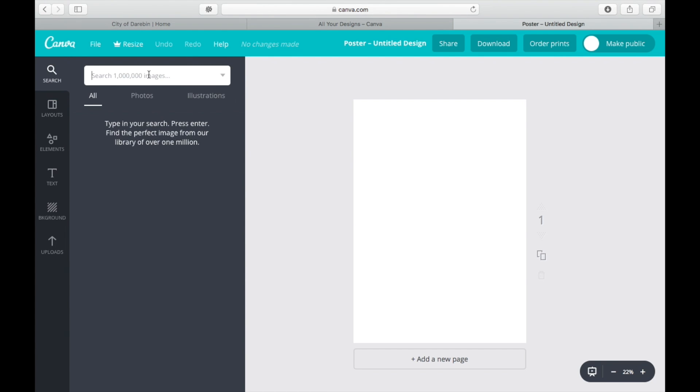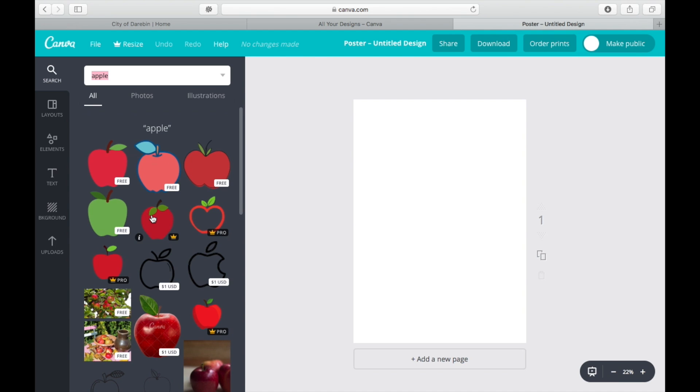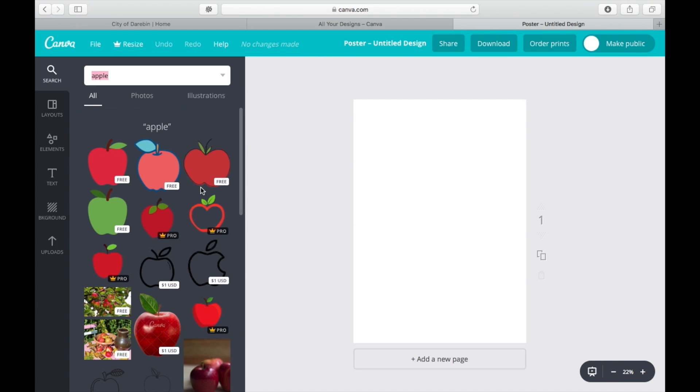If you type just 'apple,' you would soon find that Canva is presenting you with all of your options when it comes to any images for apples. You can automatically start to see those options appear.